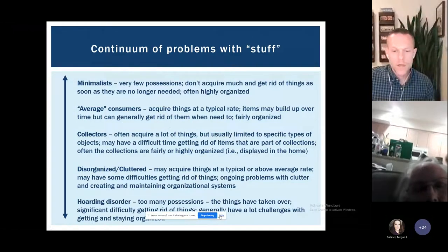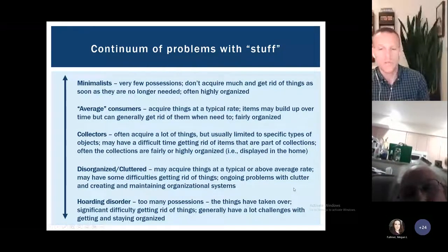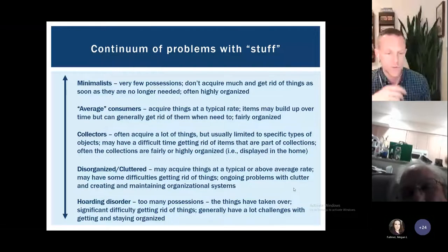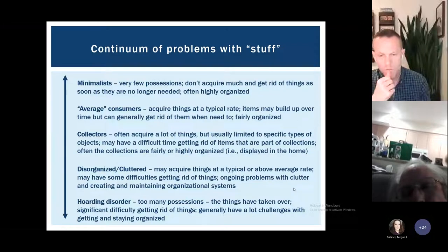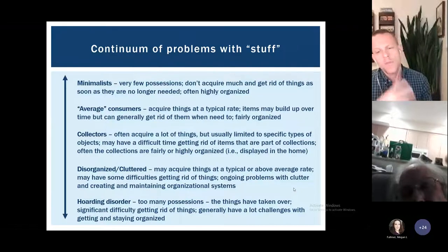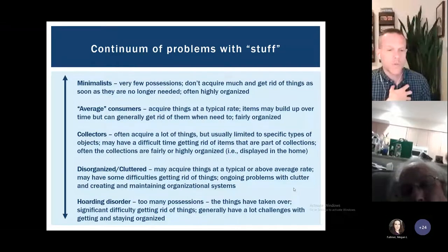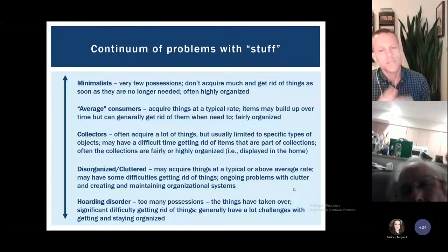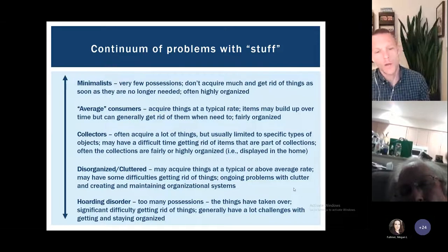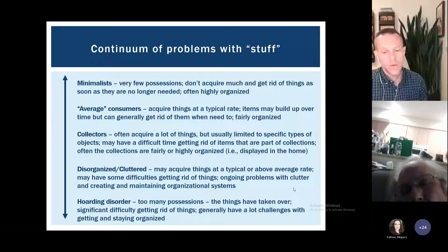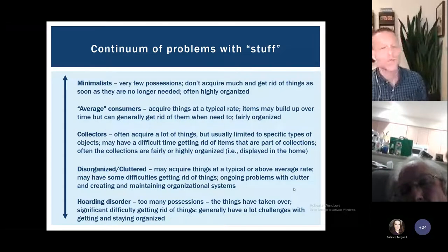On the far end of the continuum, we have hoarding disorder, where there are just too many possessions and things have taken over the home. These folks have really significant difficulties getting rid of things, with lots of emotional distress at the thought of doing so. If other people come in to help, it often doesn't go well — it can be very anxiety-provoking, leading to a lot of conflict. And unlike collectors who like having people in their homes to show off their things, most people with hoarding really don't want other people seeing their living space, sometimes with a lot of feelings of shame.